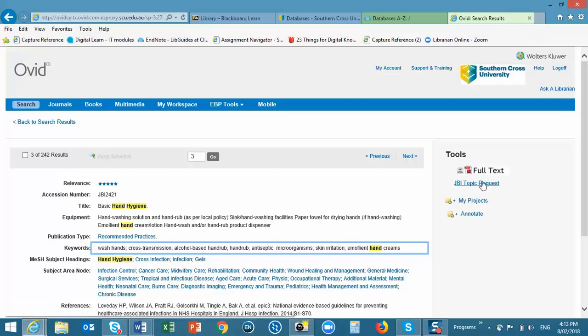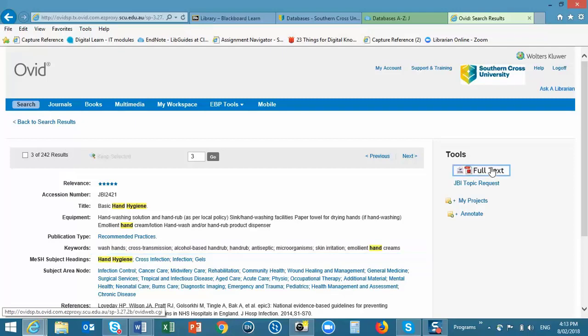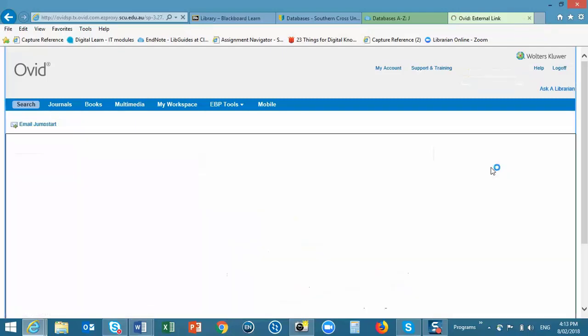To get to the document itself, just click on the full text link in the right-hand column.